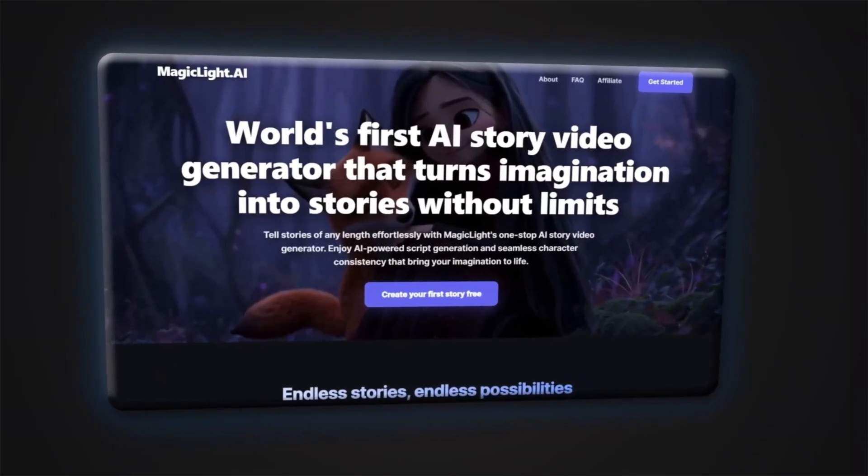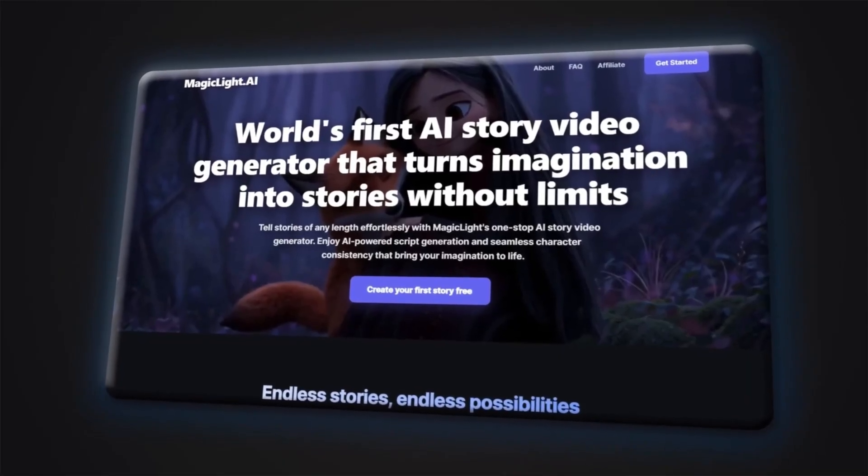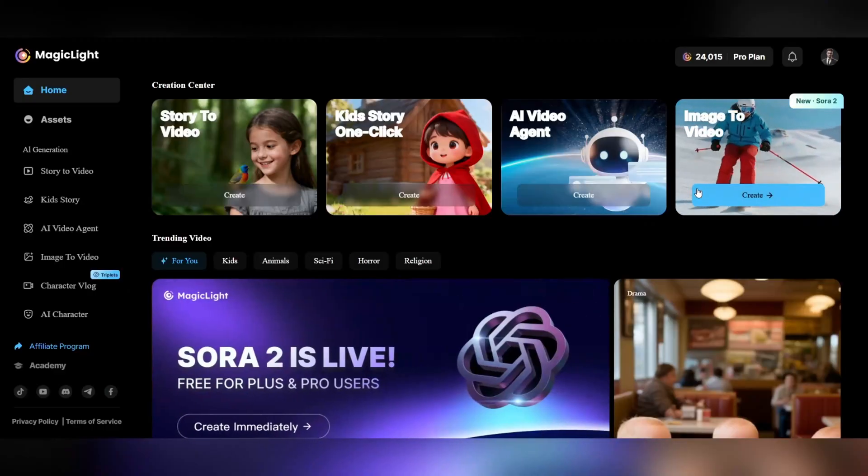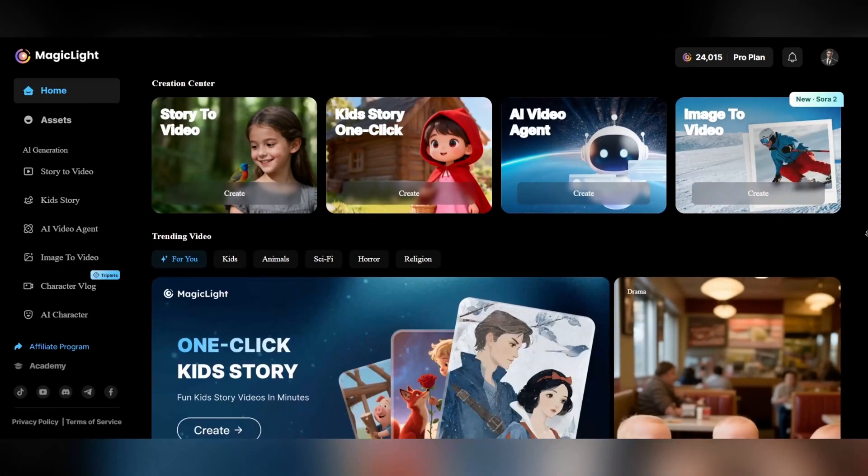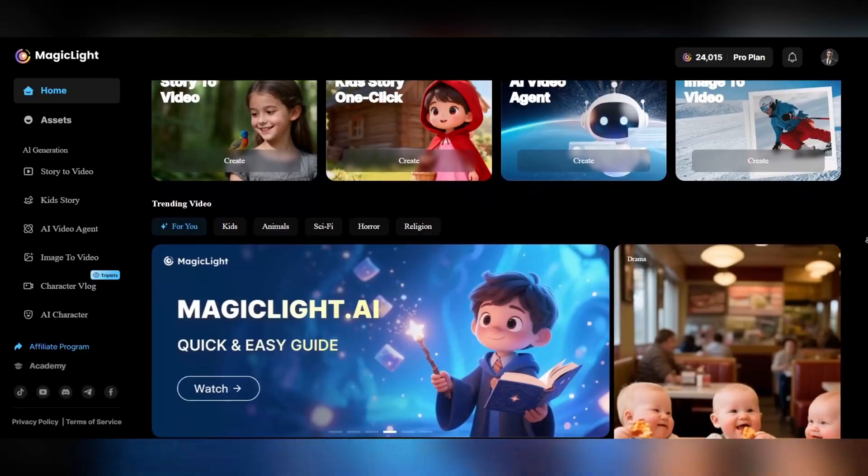Now it's time to experience the true magic of AI storytelling. Once you're inside the Magic Light platform, you'll find several powerful tools to bring your stories to life. Start with Story to Video, which automatically turns your written story into a complete animation. For younger audiences, use Kids Story One Click to instantly create a colorful children's tale. The AI Video Agent helps you generate unique scenes with just a few prompts. And with Sora 2 Image to Video, you can turn a single image into a realistic cinematic animation.